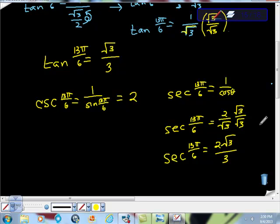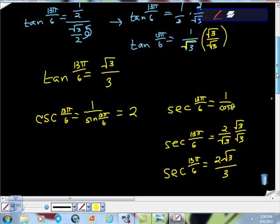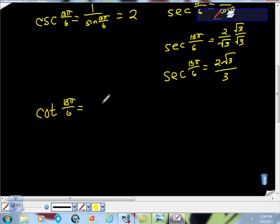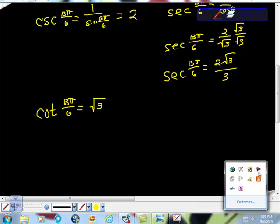And lastly, the cotangent value is just √3. So cotan of 13π/6 is equal to √3. I hope this was helpful. If you're taking this course, you're really smart — this is really tough stuff. I hope I've explained it well. If you have any comments or questions, please let me know. And if you haven't already subscribed, please do. Thanks for the support, you guys.